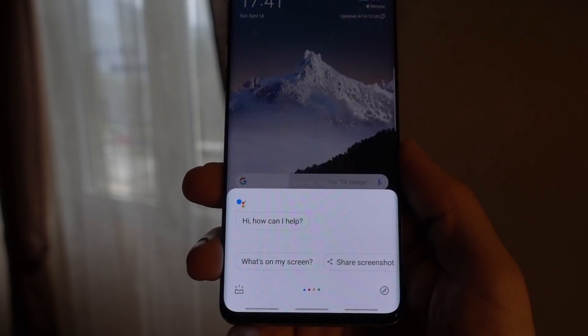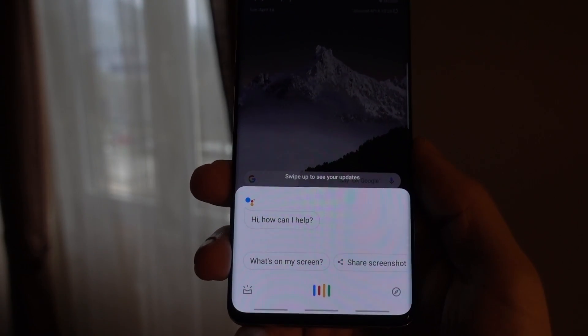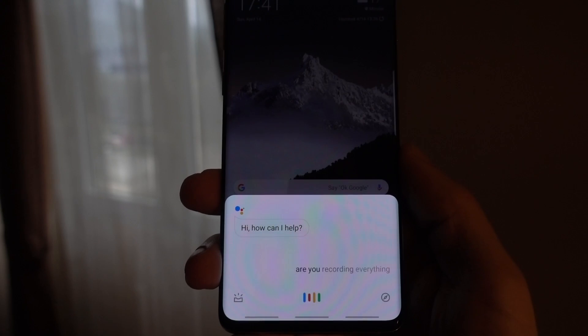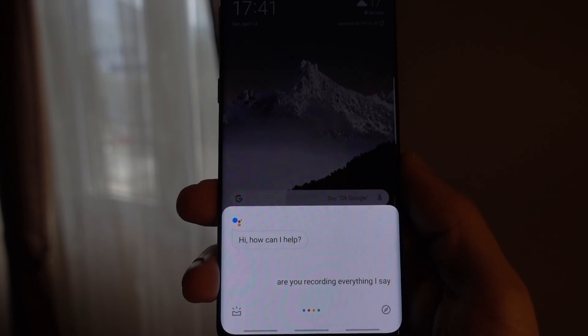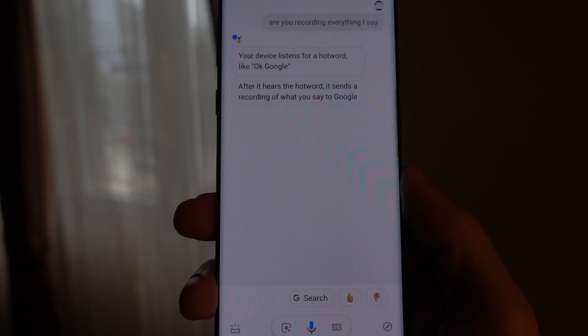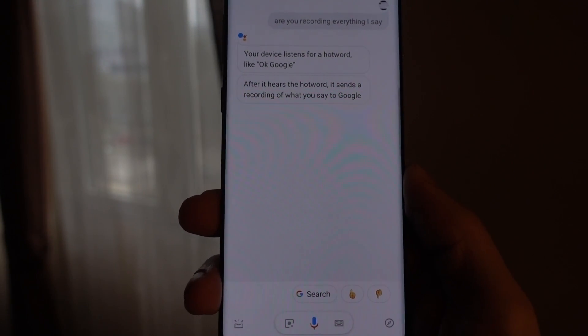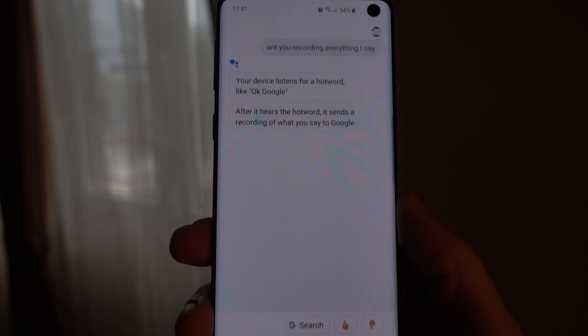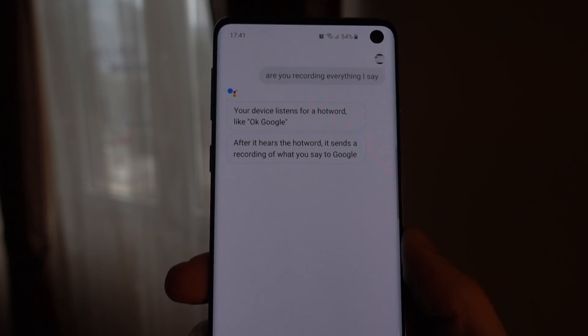In this video, I'm going to show you how you can find those audio clips, delete them, and opt out of the system so that no more clips get recorded, or at least stored.